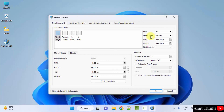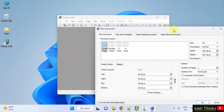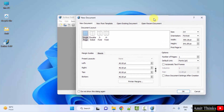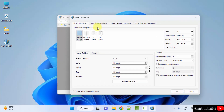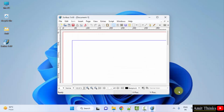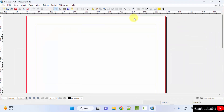Scribus installed successfully and it opened for the first time. You can select the document layout — let's say single page — click OK, keep the default settings, and here is your Scribus. In this video we saw how we can easily download and install Scribus on Windows. Thank you for watching.